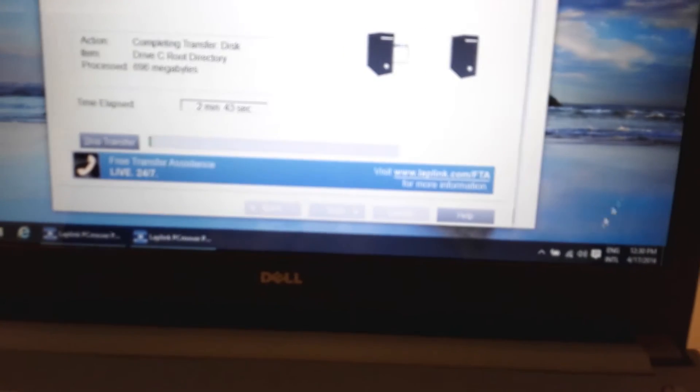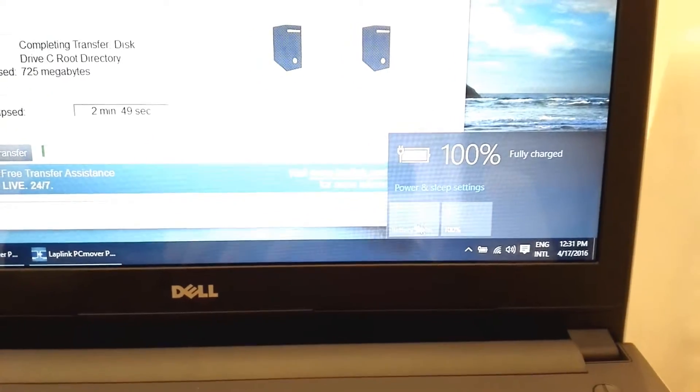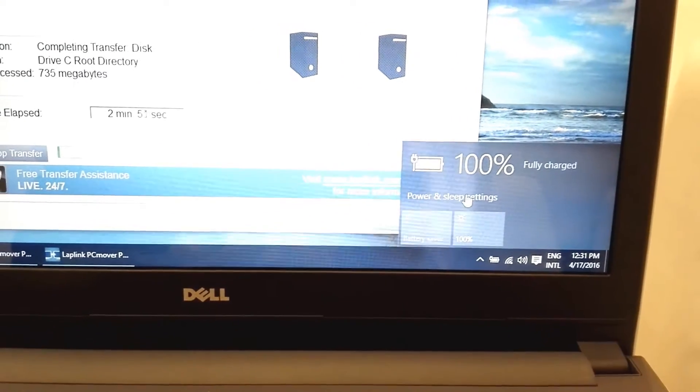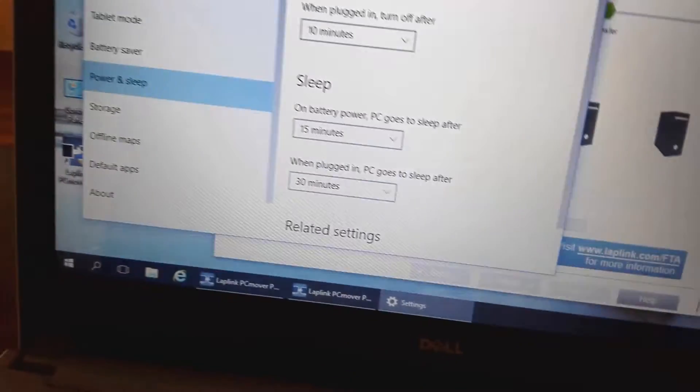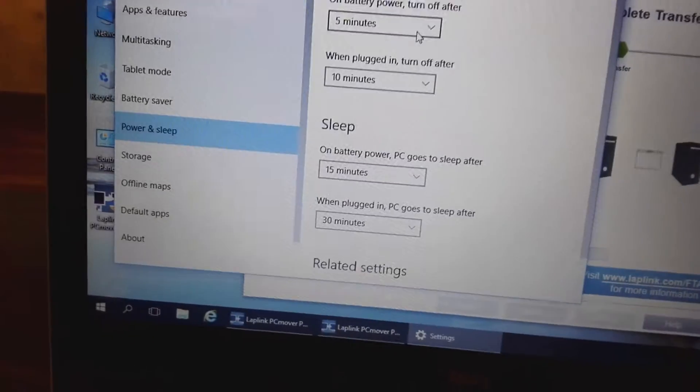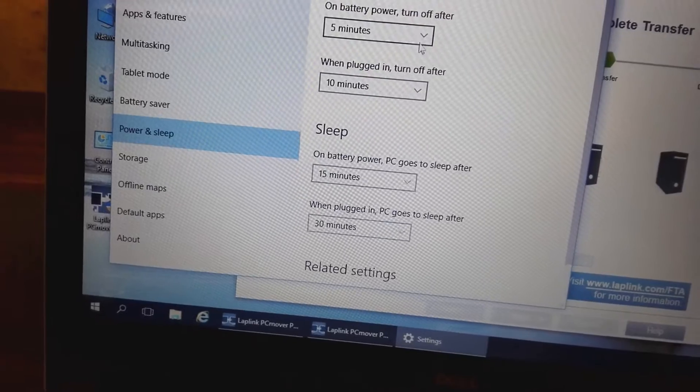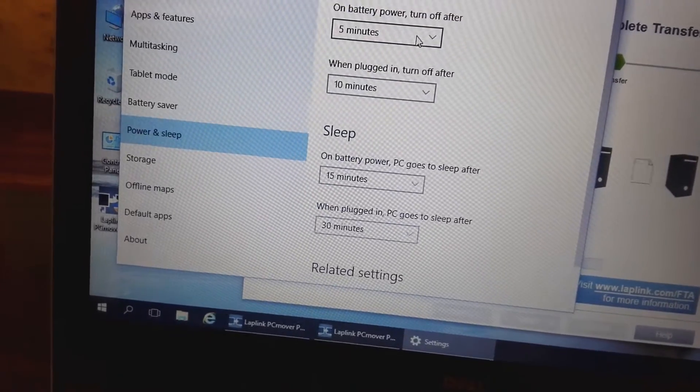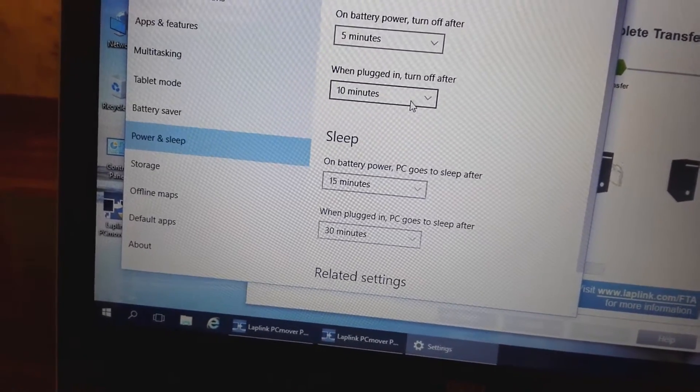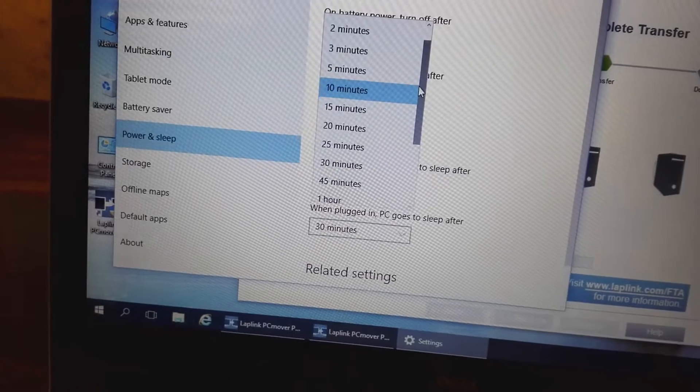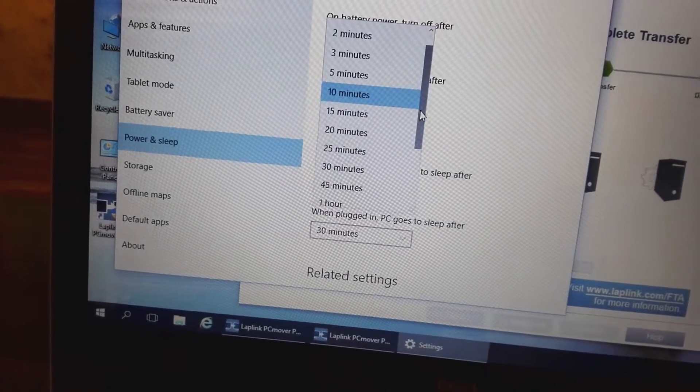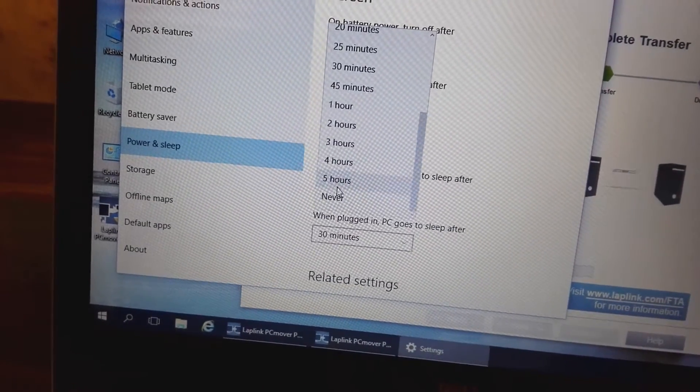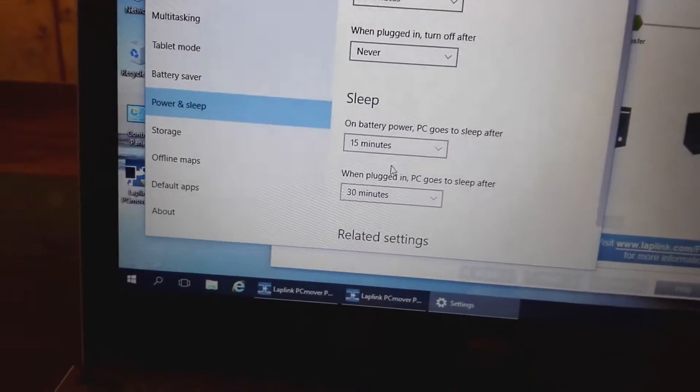During transfer, you have to make sure that both computers don't turn off, because if the transfer is interrupted by any means, you cannot resume it. So you have to go to power settings and choose sleep and display to never.